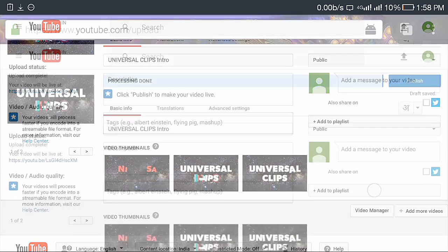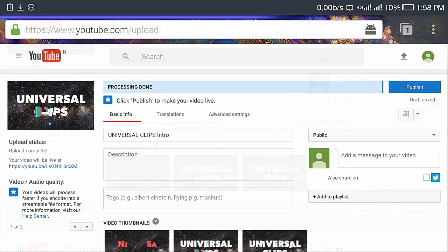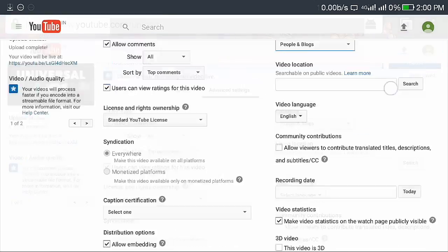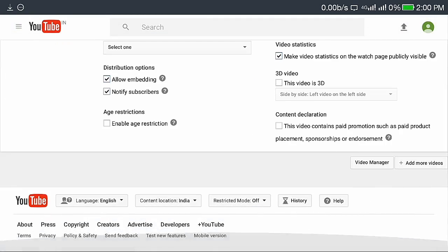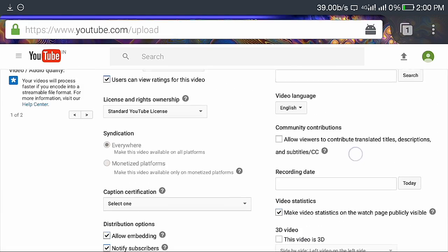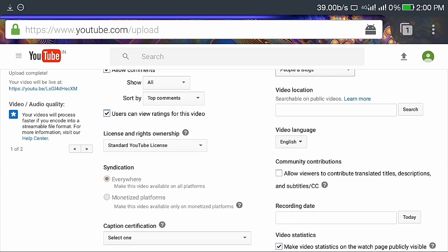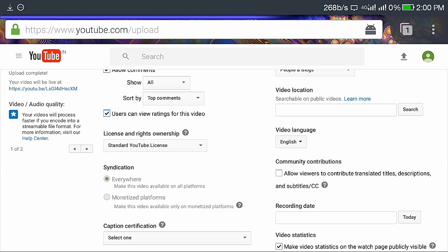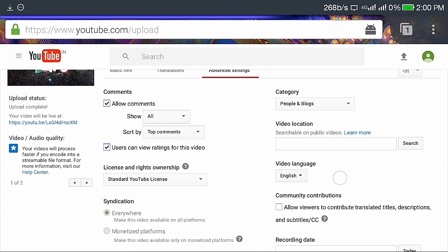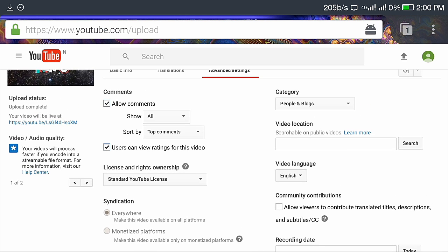Click on advanced settings. Here you can see a few settings like is your video restricted, and you can select the video language. I have selected English, and you can select the category of your videos.